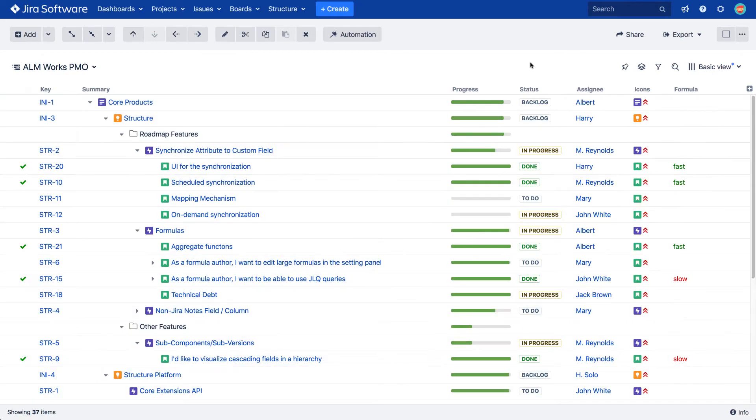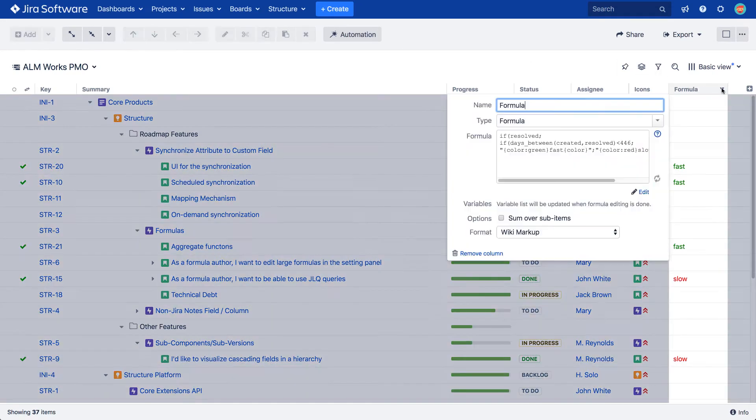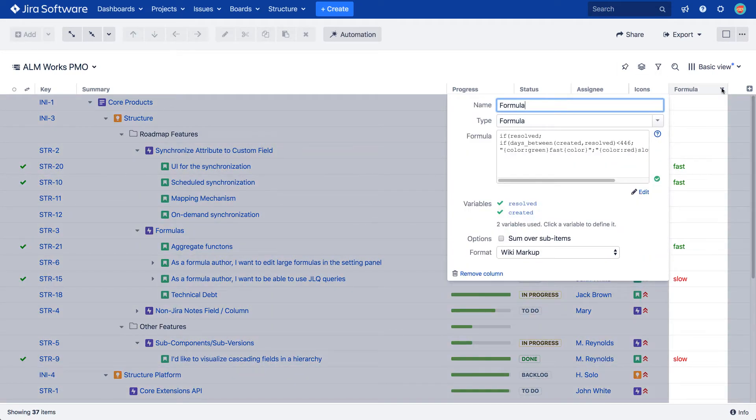If you want the value to stand out even more, you can highlight the entire cell by assigning a color for its background.